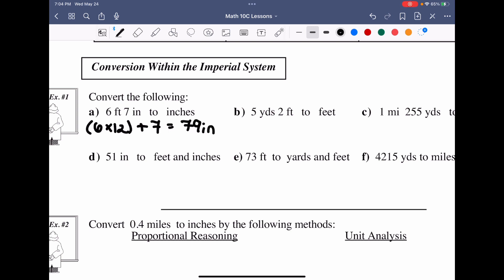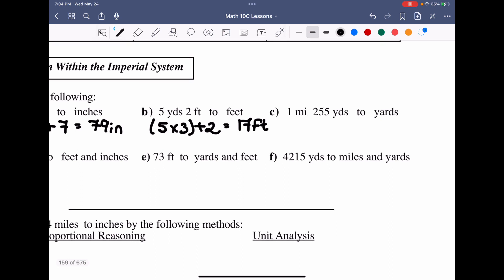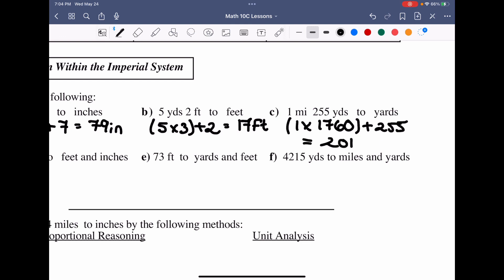Going to example B: we want to take five yards and two feet and convert it all to feet. Per yard there are three feet, so five times three plus two gives us 15 plus two, which is 17 feet. For one mile and 255 yards converted to purely yards: one times 1,760 plus 255 gives a total of 2,015 yards.